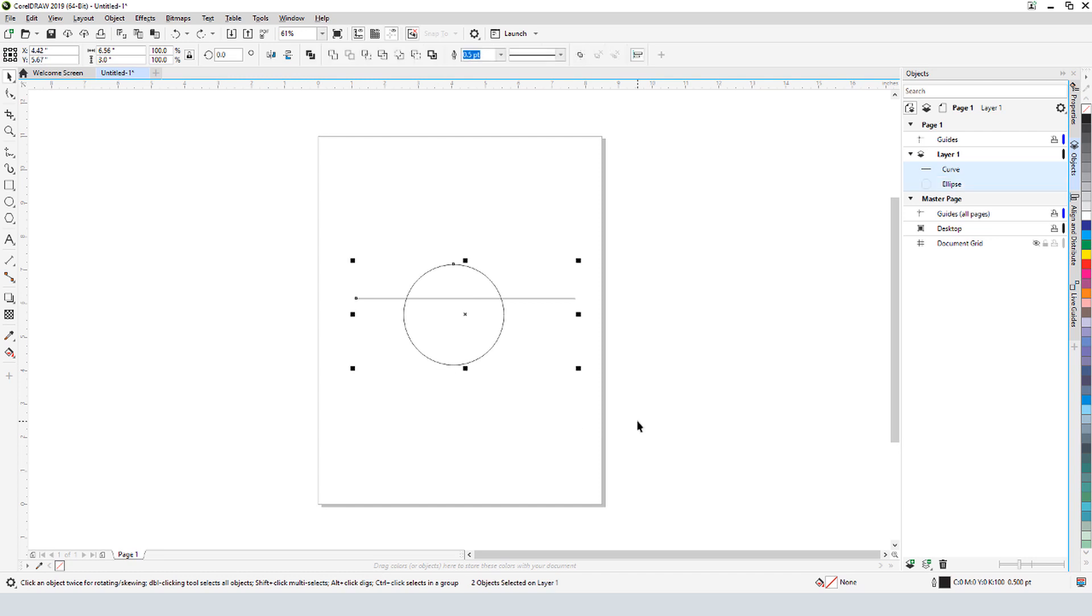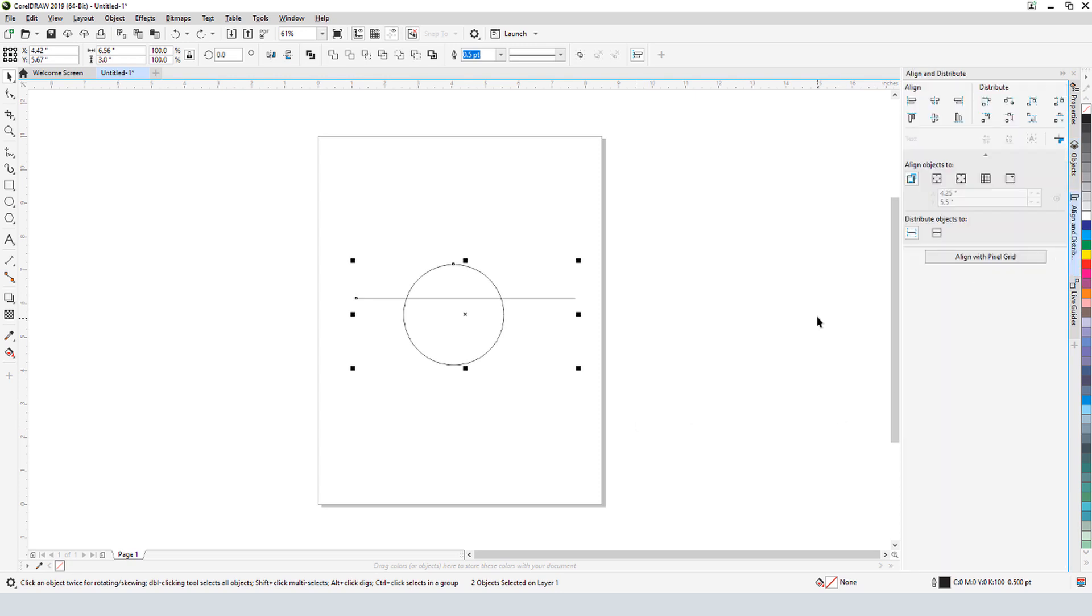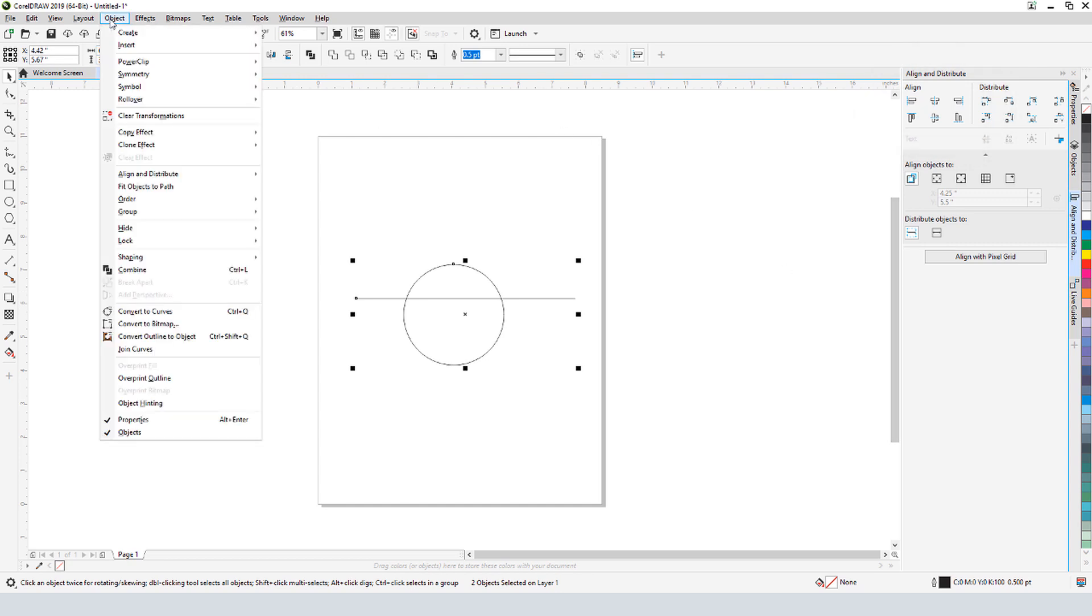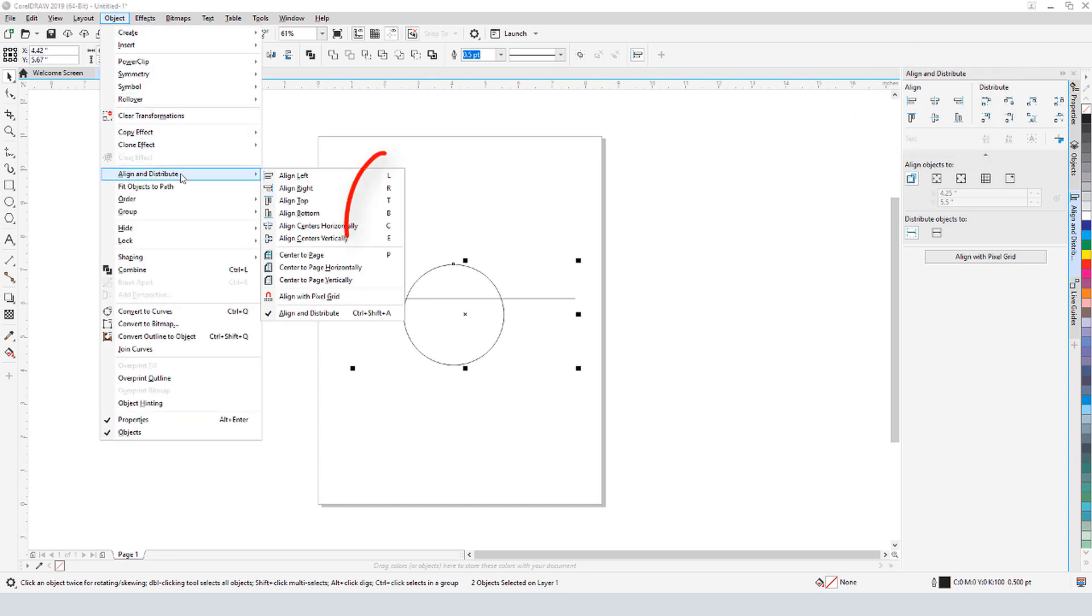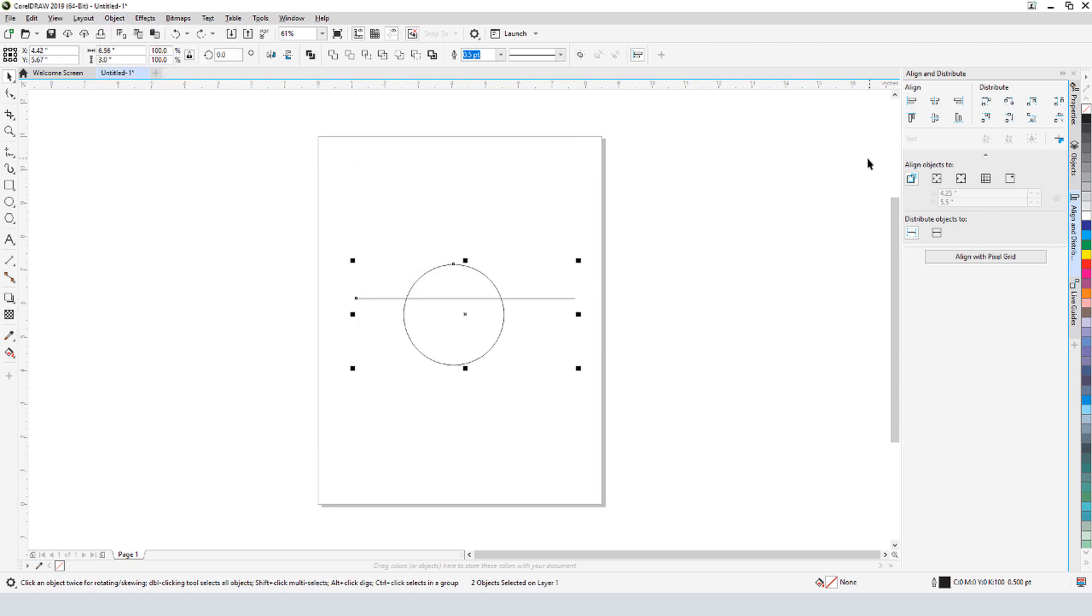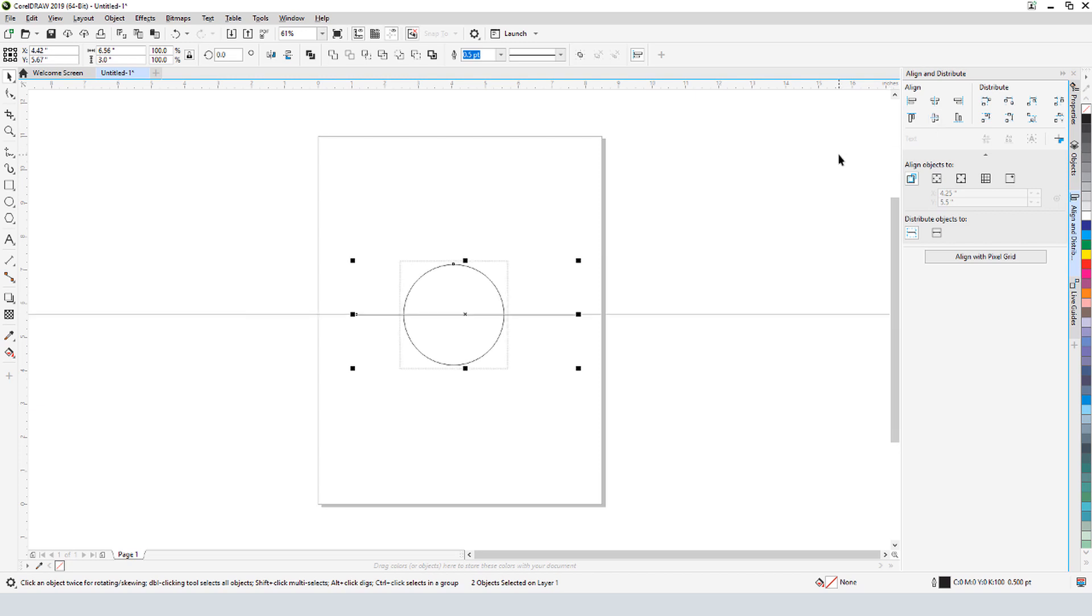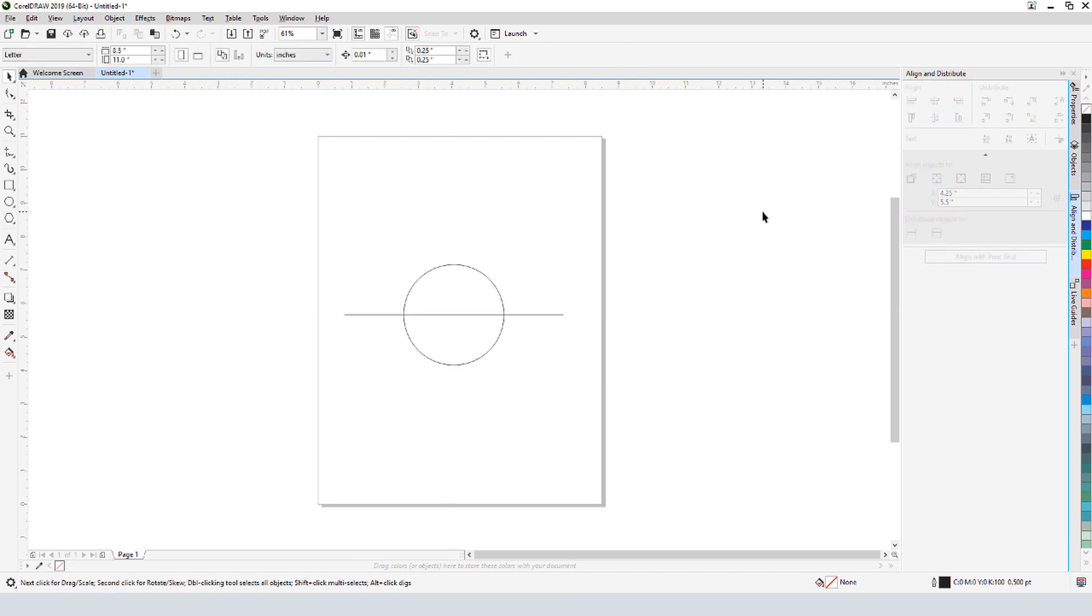A new addition to CorelDRAW 2019 is the Align and Distribute docker, where I can find the options I need. These options can also be found in the Object Align and Distribute menu, where I can see the shortcuts as well. In the docker, I'll click Align Center Vertically, and the shortcut for this is E. I also want to center horizontally, so I can click here, or press the C shortcut. And I'll click in blank space to deselect everything.